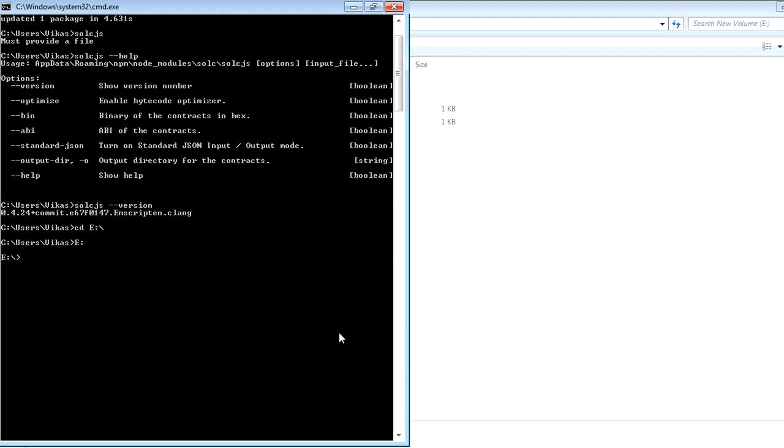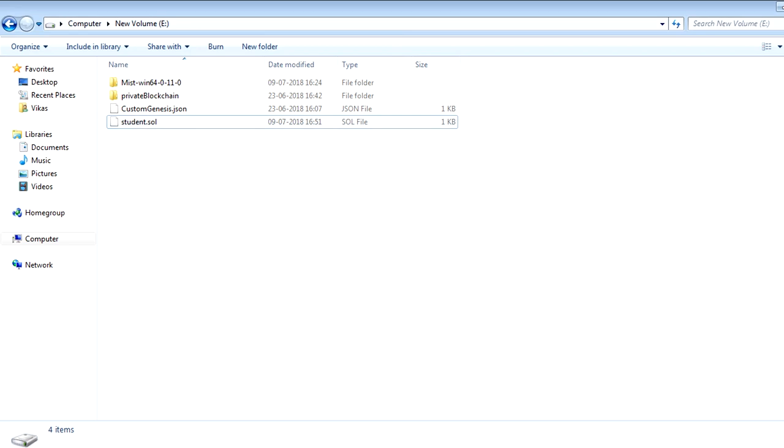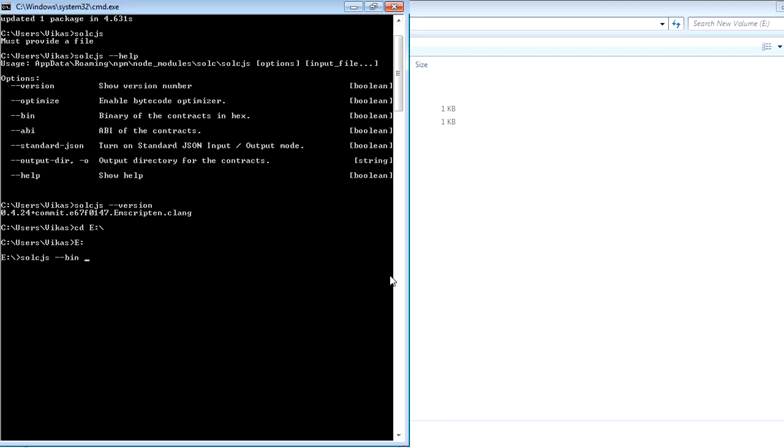Now to compile this one, we have to run this command solcjs --bin. Then we have to mention the file name and the path. Currently I am in the E directory only, so I just need to mention the file name here, which is student.sol.